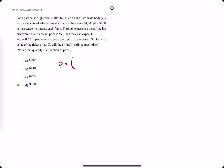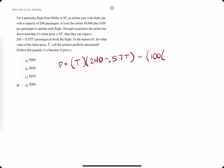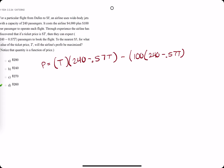The revenue is going to be the price t times the quantity 240 minus 0.57t — that's the revenue — minus the cost. The variable cost is 100 times the quantity 240 minus 0.57t, plus the fixed cost of 4,000.